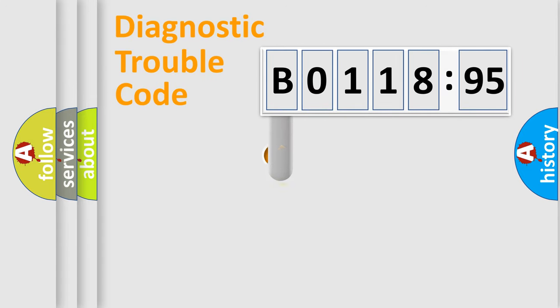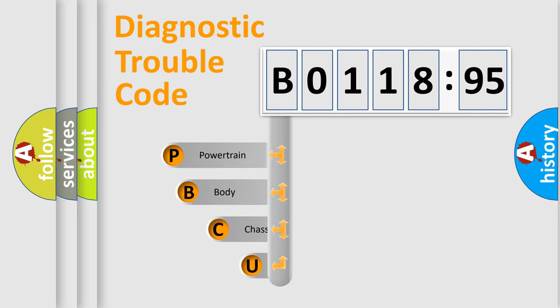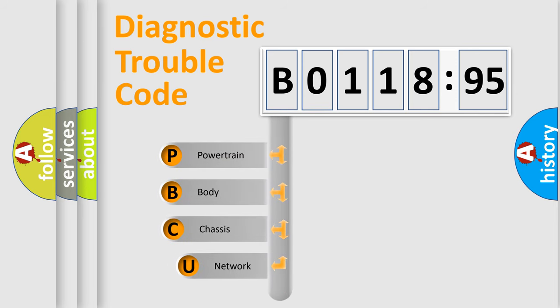First, let's look at the history of diagnostic fault code composition according to the OBD2 protocol, which is unified for all automakers since 2000.